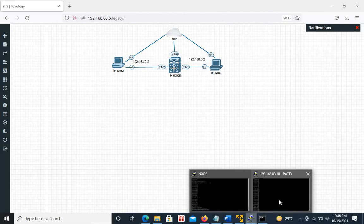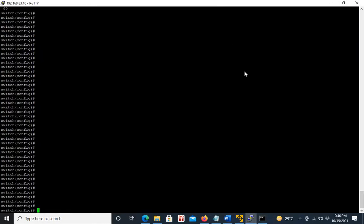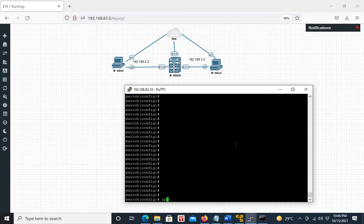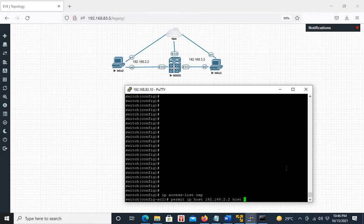In order to capture the traffic, we first have to define an ACL. I will name that ACL as CAP. Then we define the traffic we want to capture — only between these two hosts. So we define host 192.168.2.2 and host 192.168.3.2. In order to capture the traffic, we have to use the log keyword. This will send this traffic to the CPU.